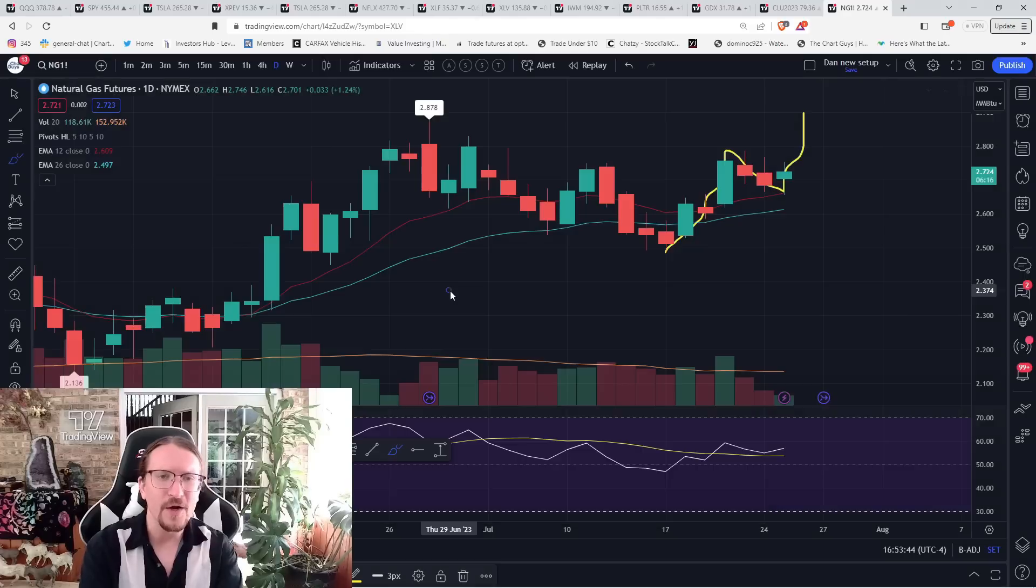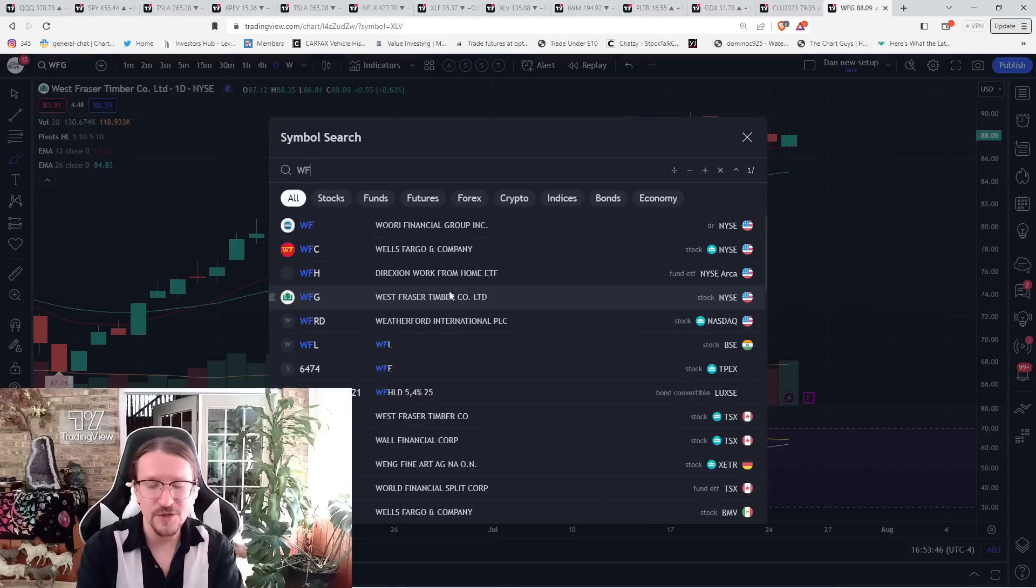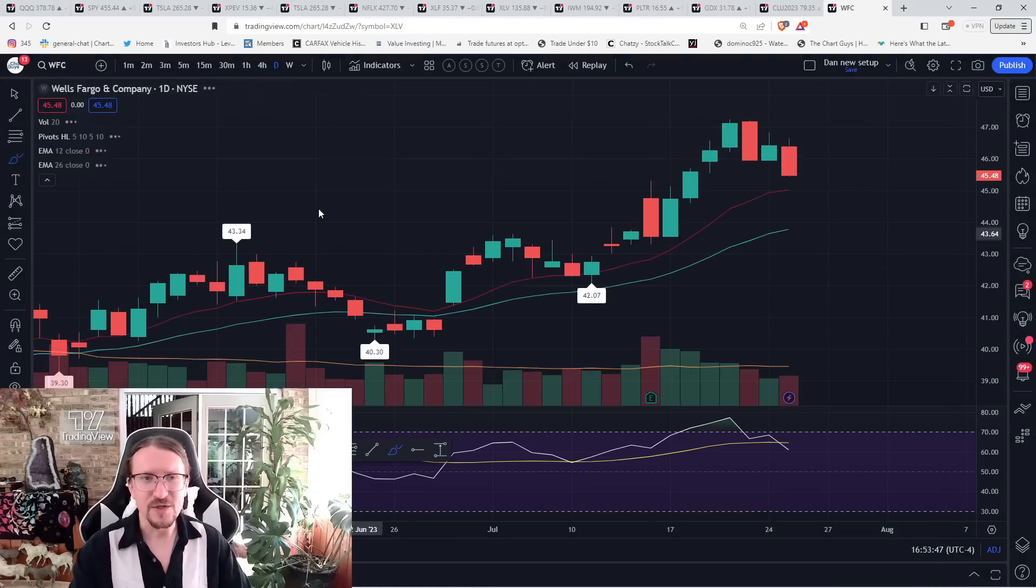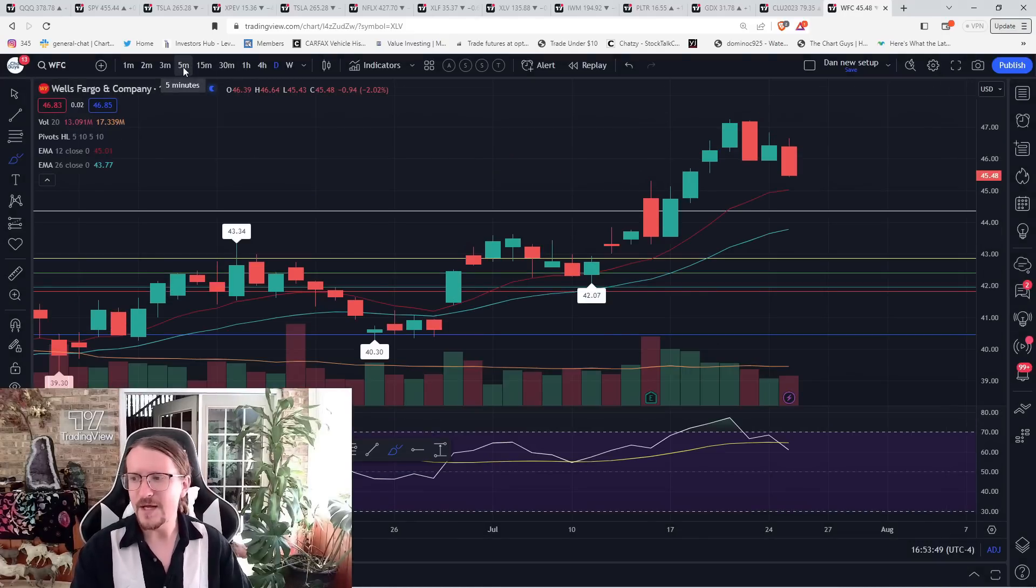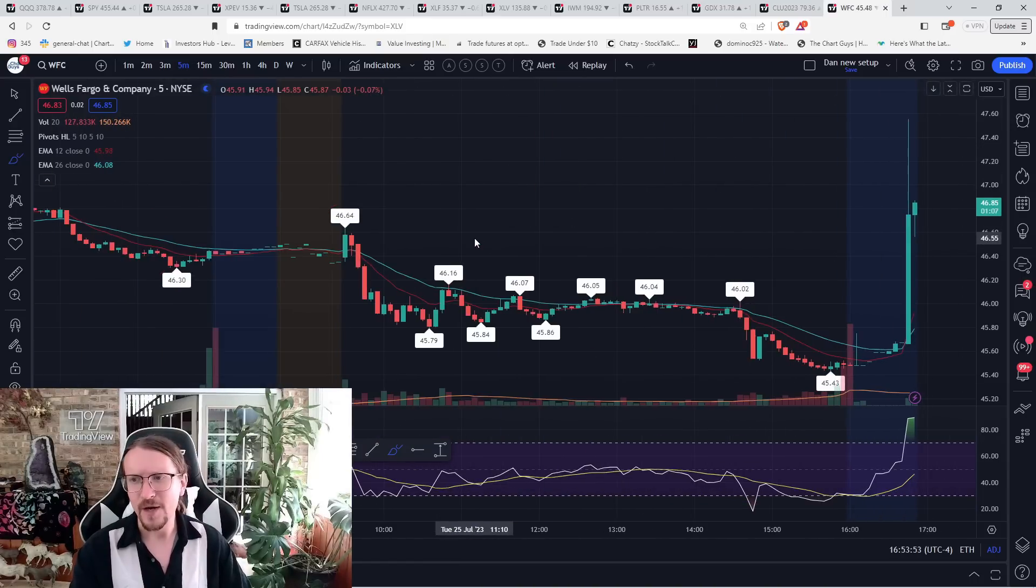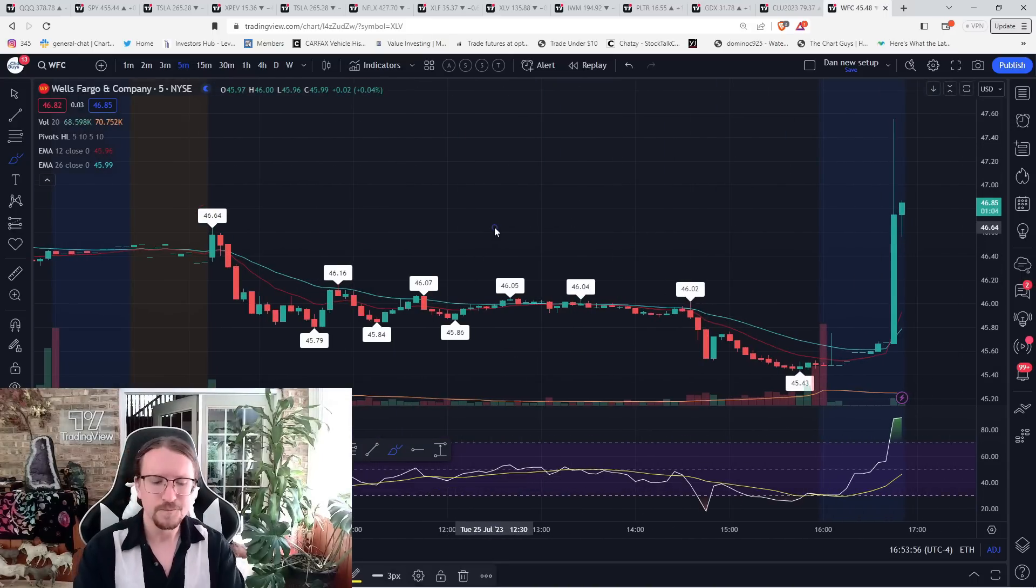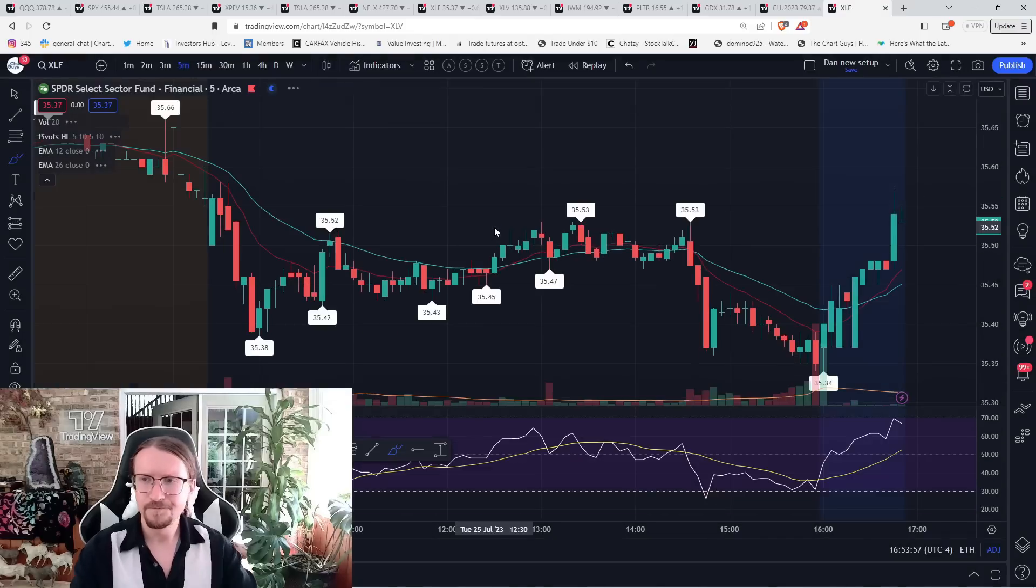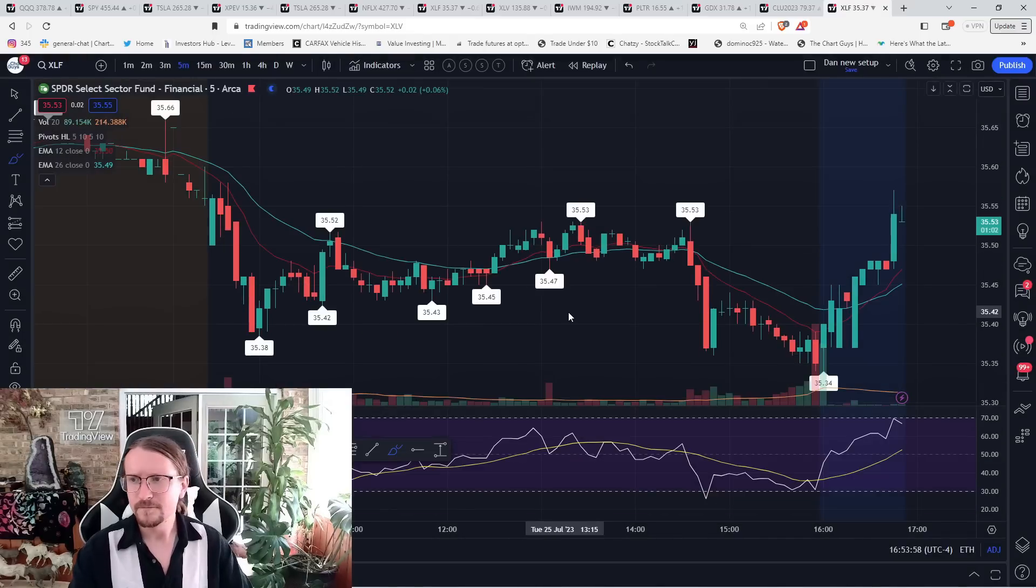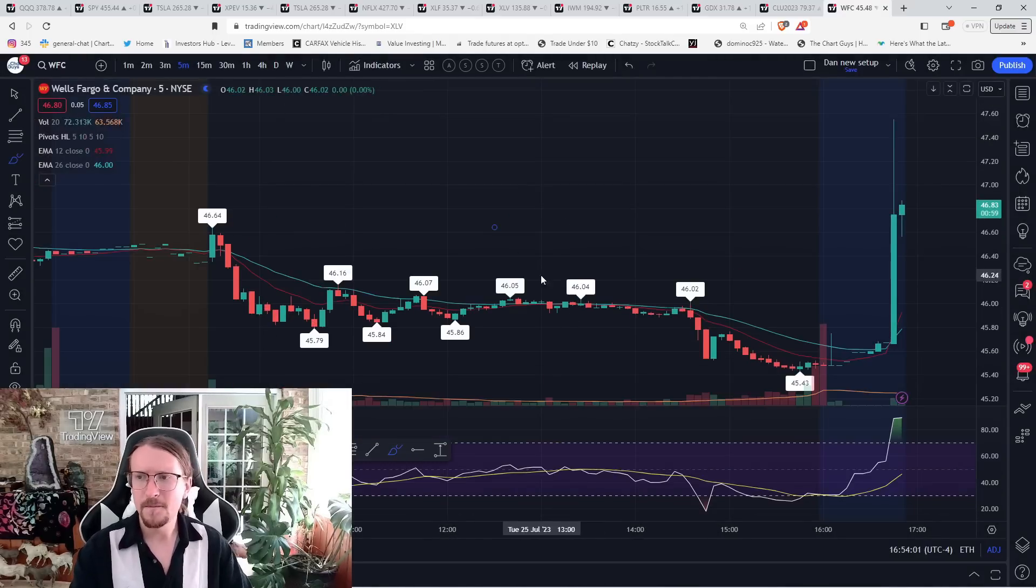Wells Fargo announced, just seeing this news in the chat room, Wells Fargo announced a $30 billion buyback. That's why the financial sector is going up here. Makes sense.